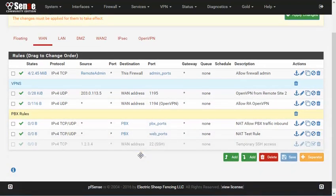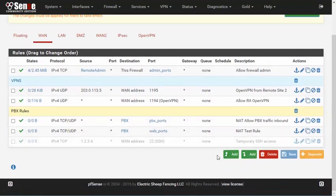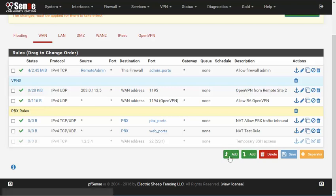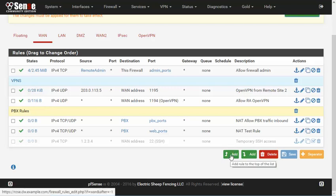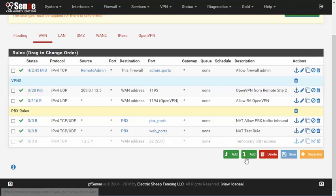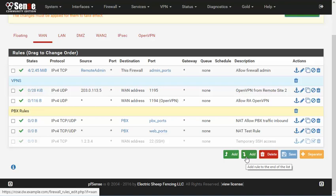For creating new firewall rules there are now two buttons at the bottom of the list. The button with the upward pointing arrow adds a rule to the top of the list, similar to the plus button that used to be up at the top before. The rule with the downward pointing arrow adds a rule to the bottom of the list so it will go at the end.